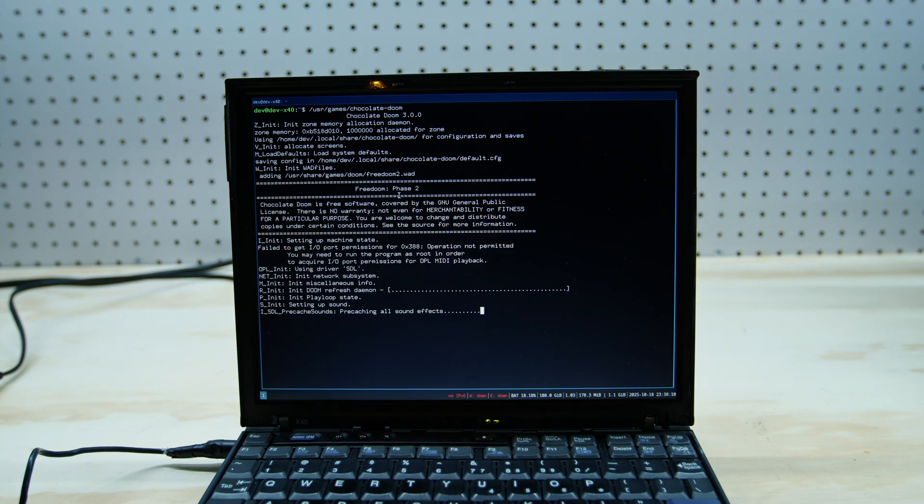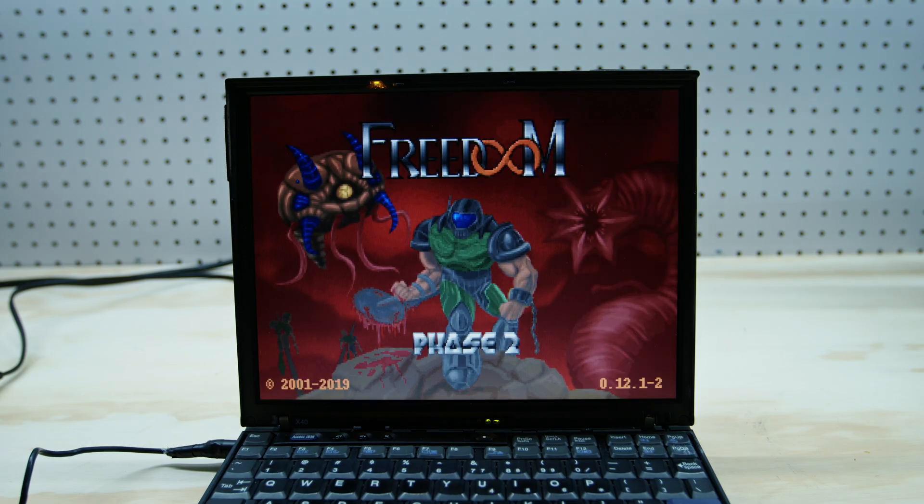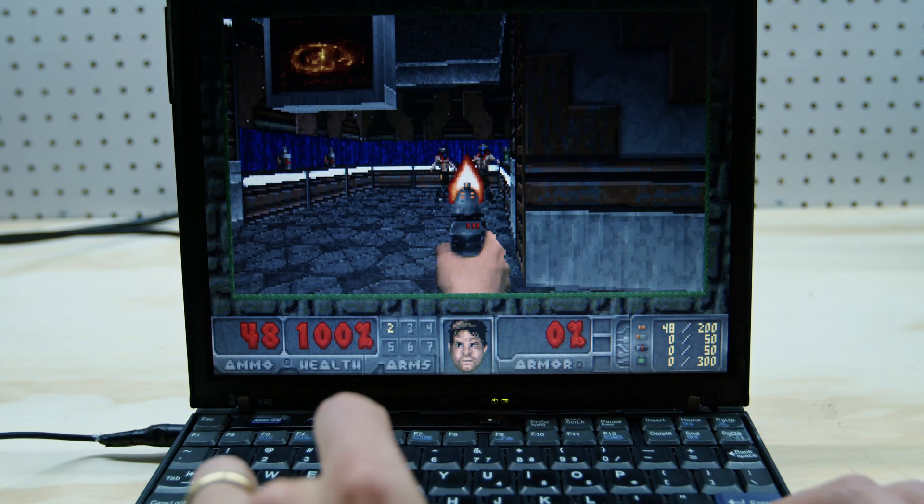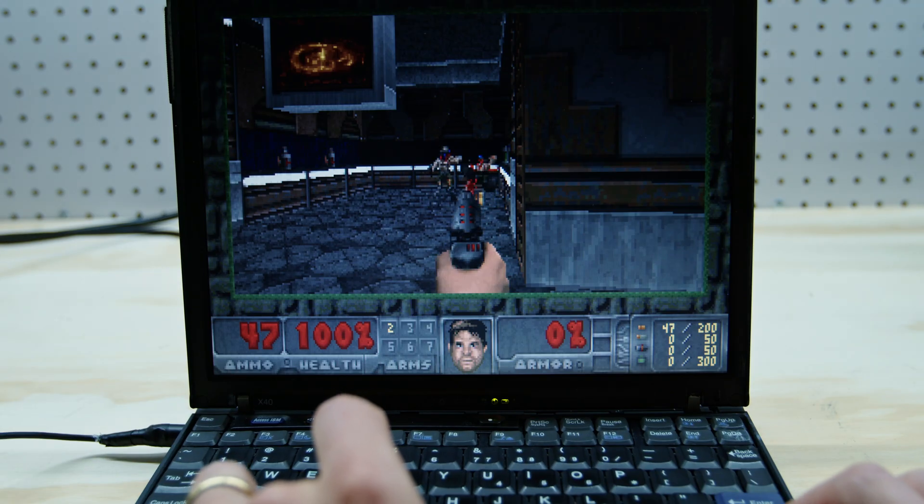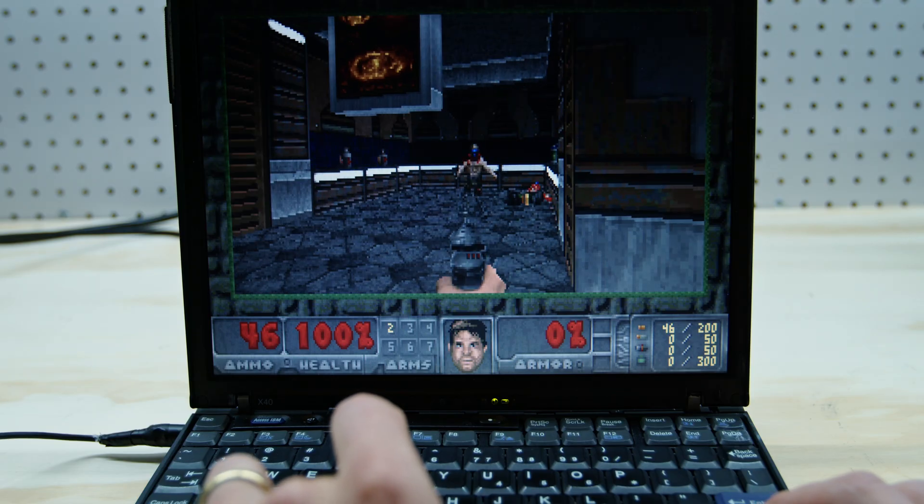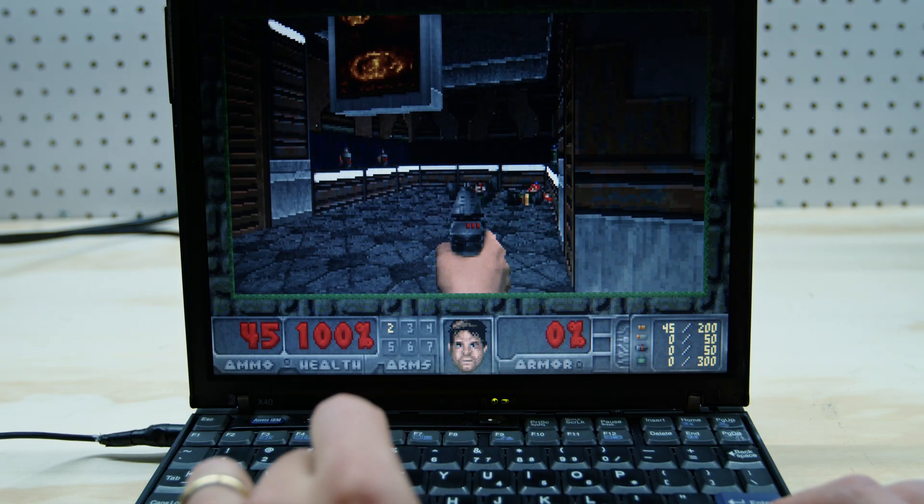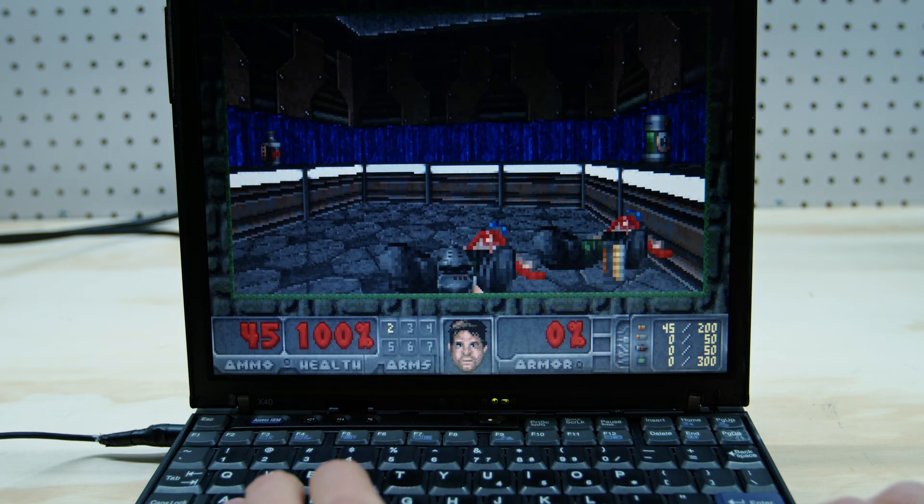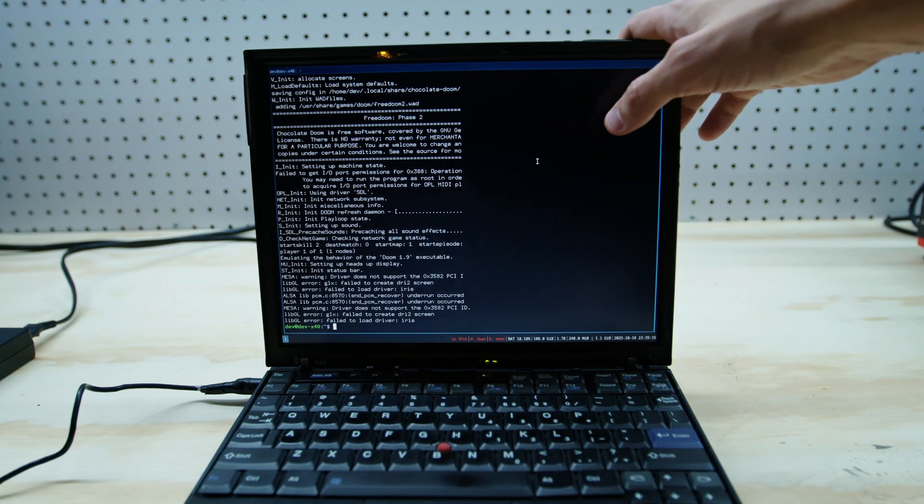There was someone who commented on one of the previous videos and they asked will it run Doom and I think you can see for yourself it certainly can run Doom. So it was quite the challenge, quite the journey but at the end of the day we do have a working laptop and it's always fun to bring these ancient laptops back into the future.